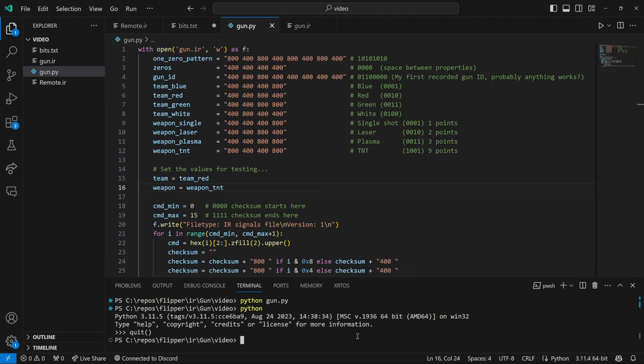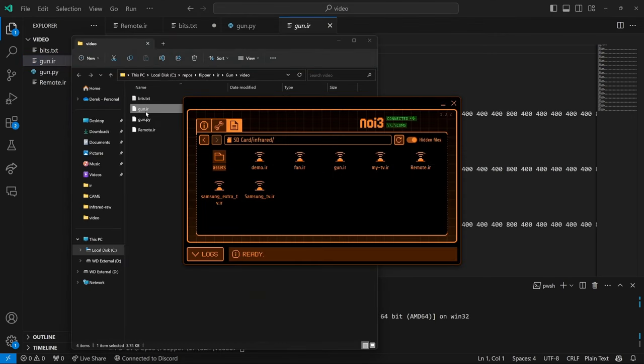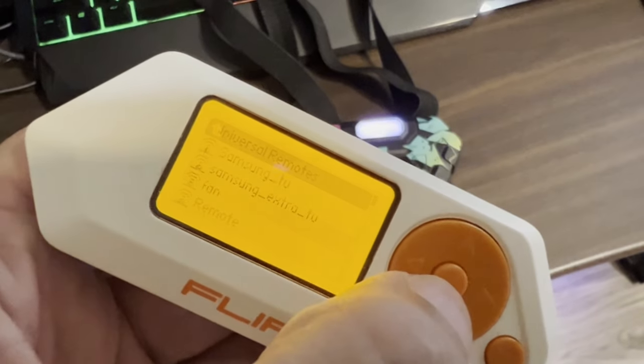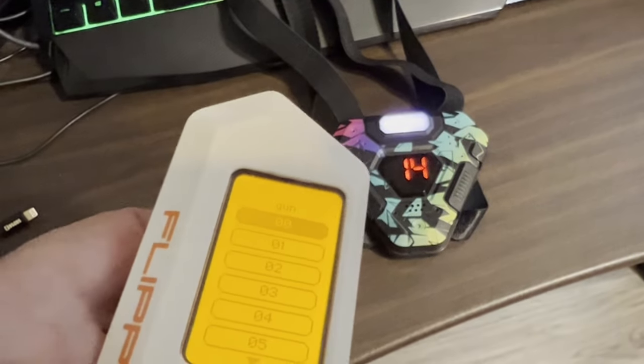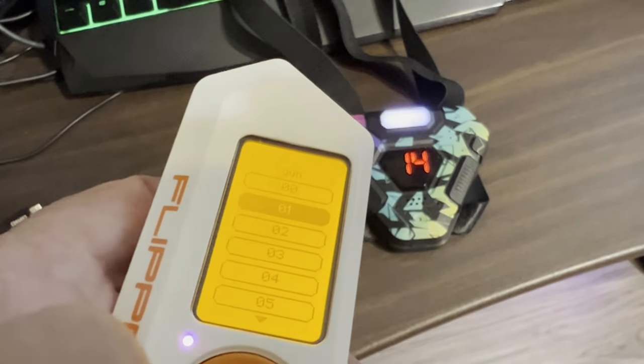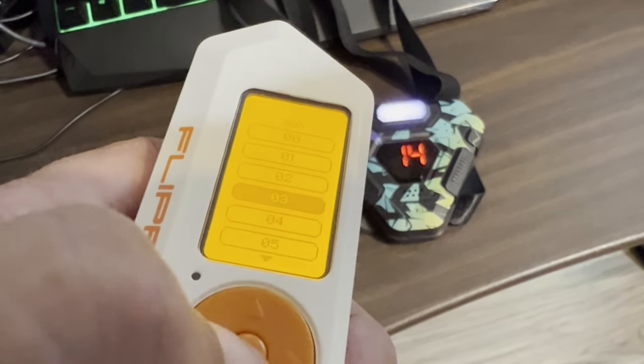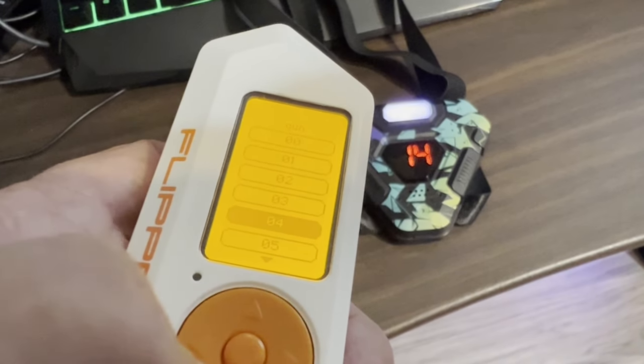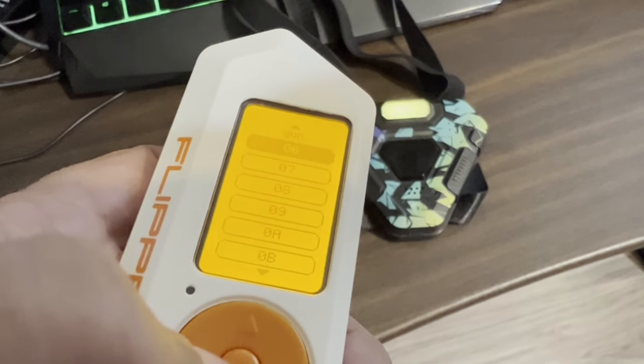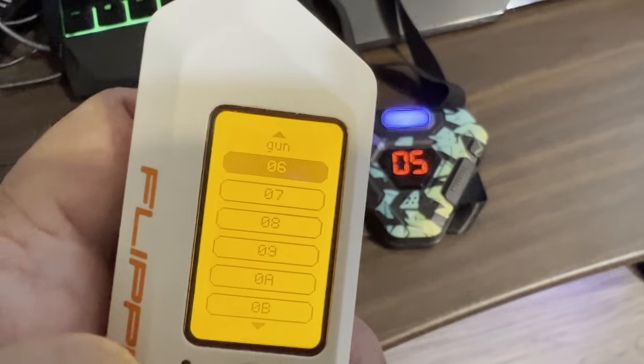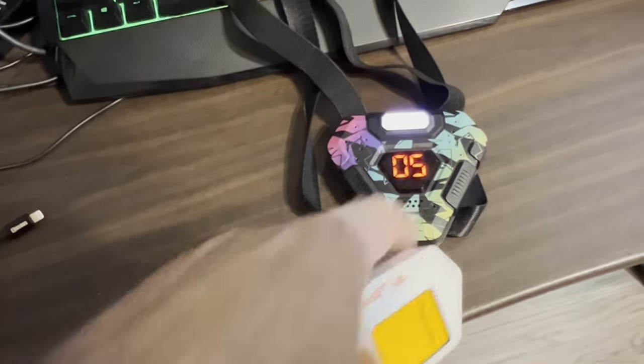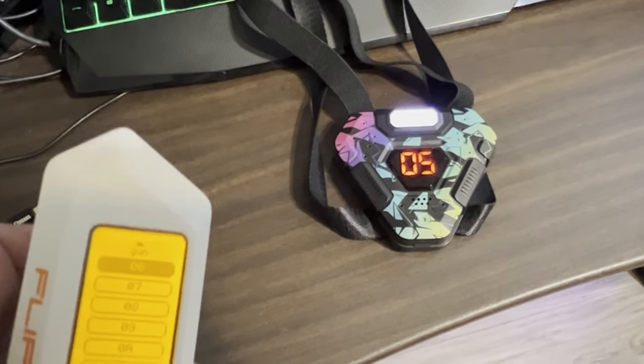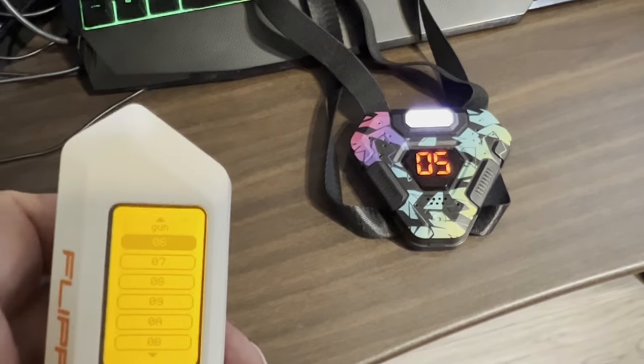And then our weapon is weapon TNT. And we'll go ahead and run that Python gun file again. Reveal and file explorer. And then we'll drag our gun.ir file. So we'll go into save remotes and then we'll go into gun. And then we'll start trying the different codes. Nice. And so checksum six was the thing we needed. And you can see that we were able to use TNT. So we've invented a new weapon.